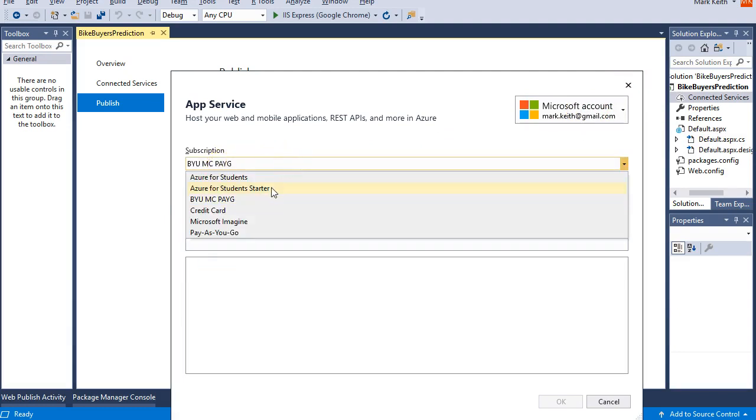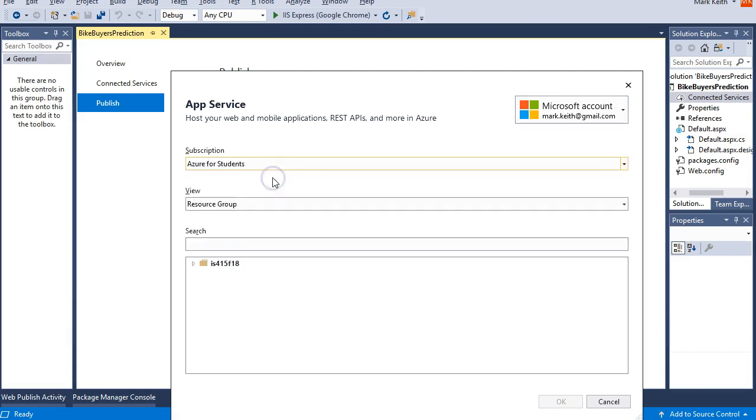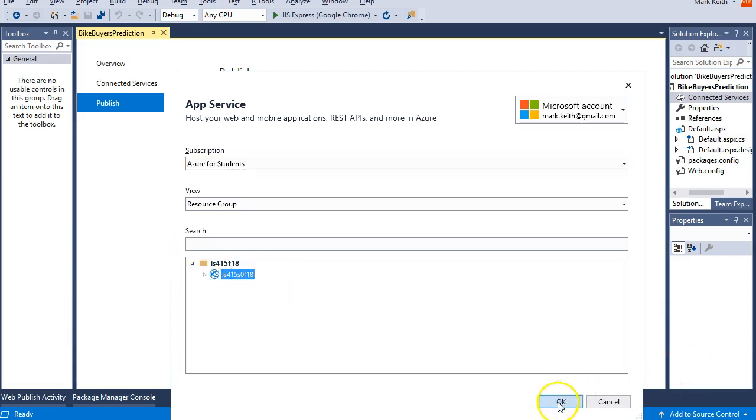So now it should automatically pull up my subscriptions. Nope. I want my Azure for students. I'm not sure what the difference is there. Let's try this one. There we go. That's what I want. There's my app that I want to publish to.